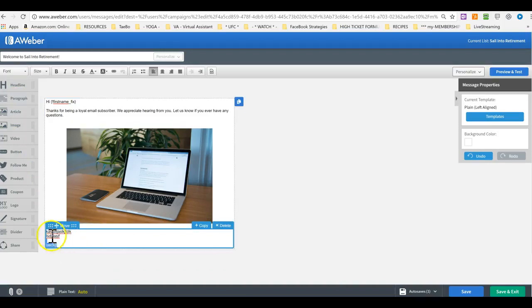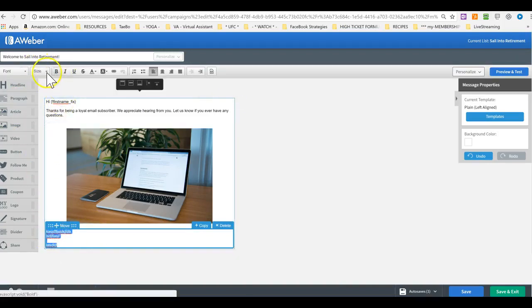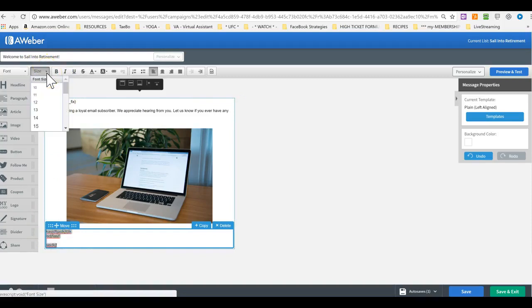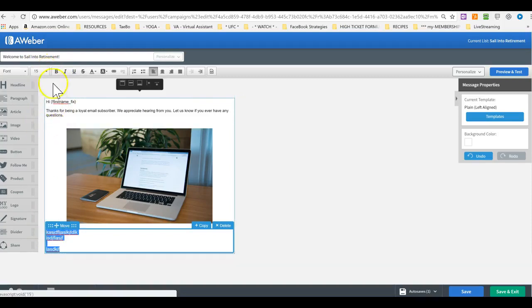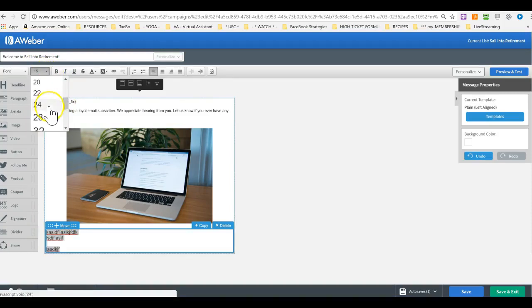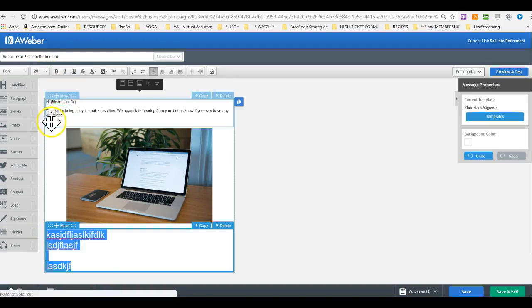If you want to increase the font size, highlight, and then just same like in Microsoft Word editor, you can change the font. You can scroll to make it as big as you want.